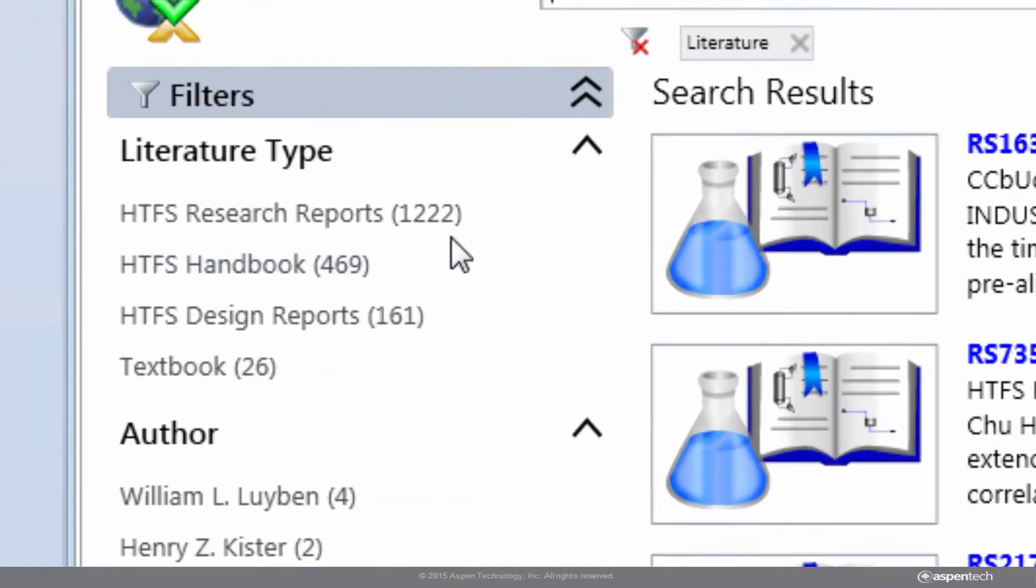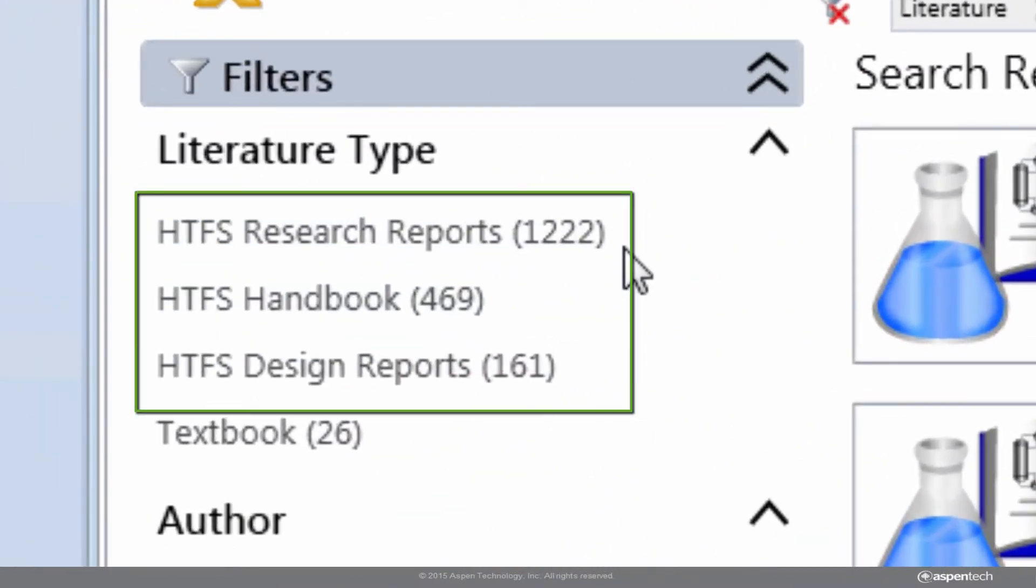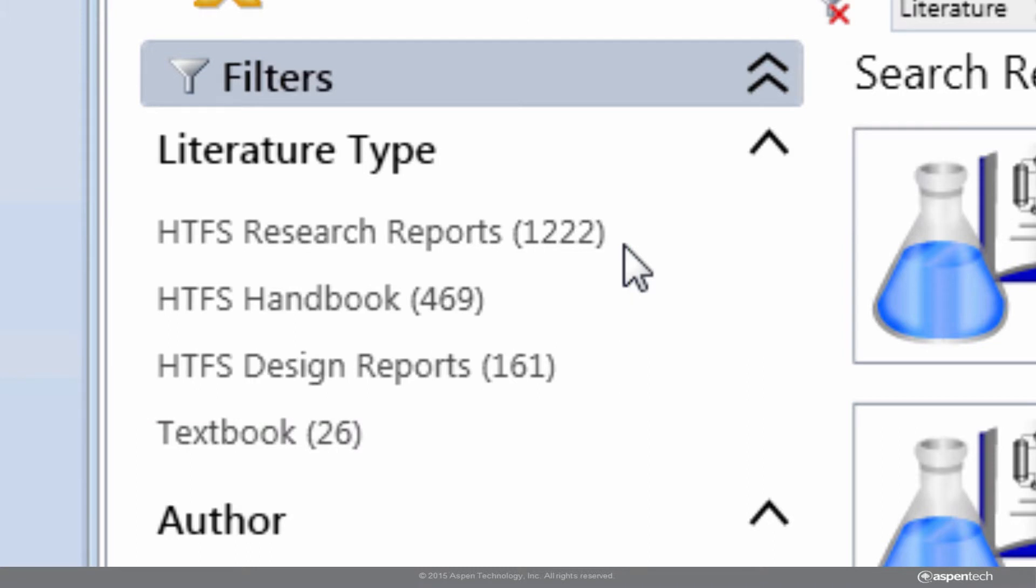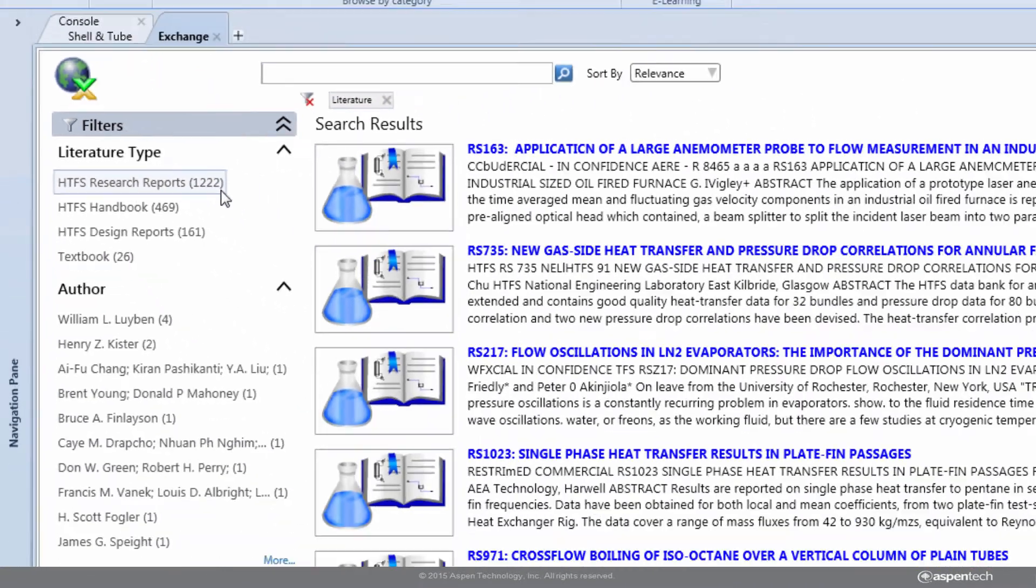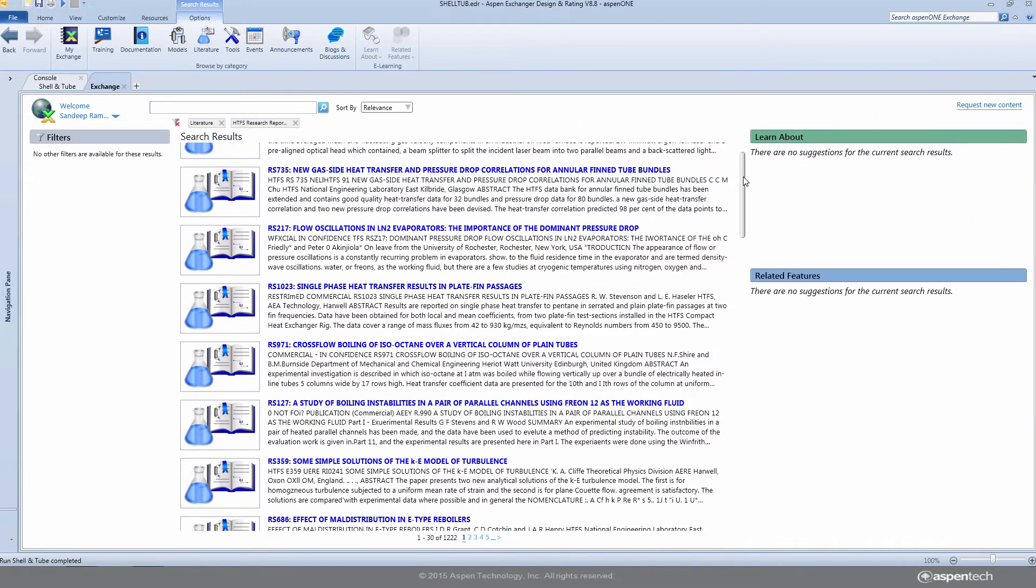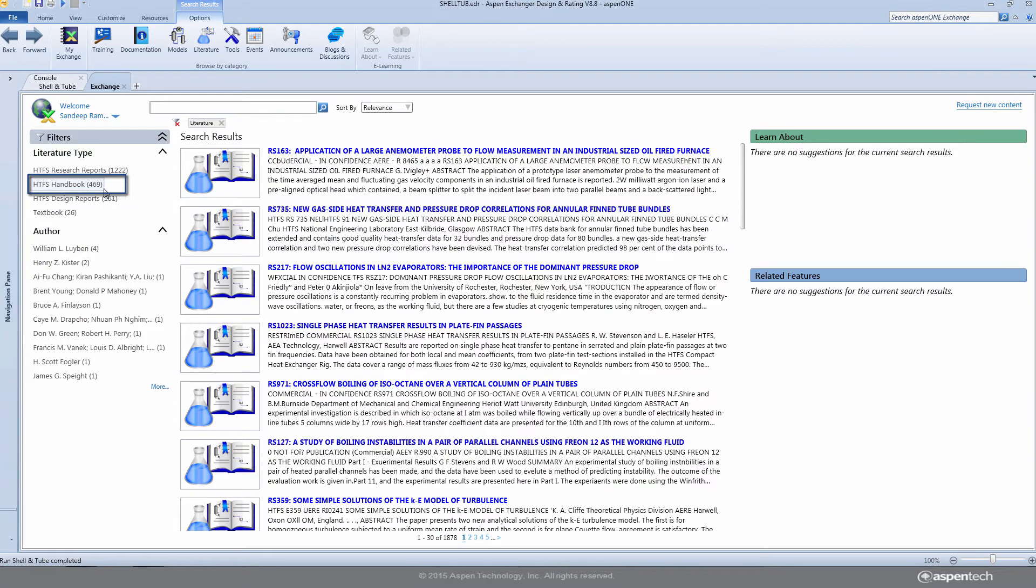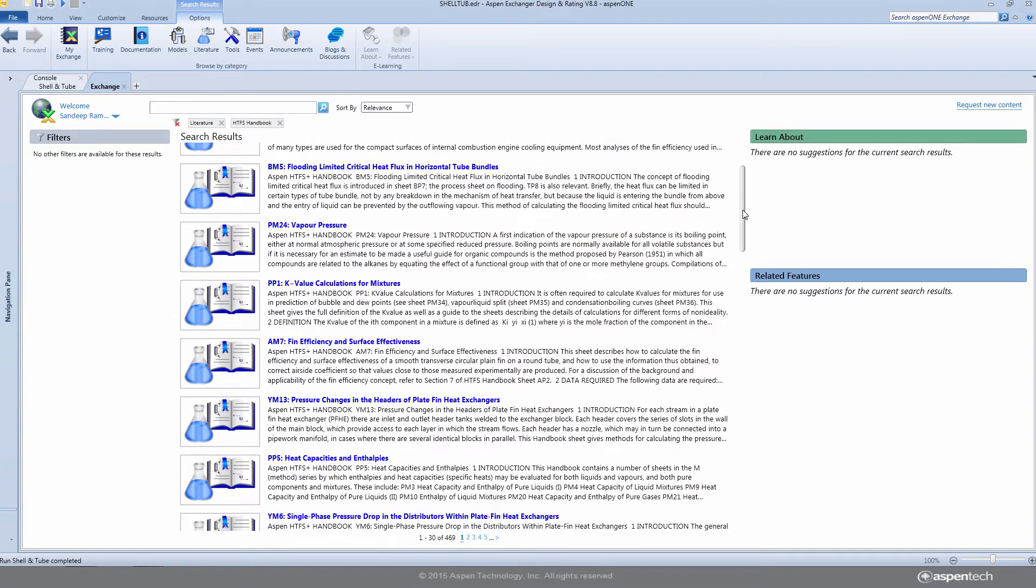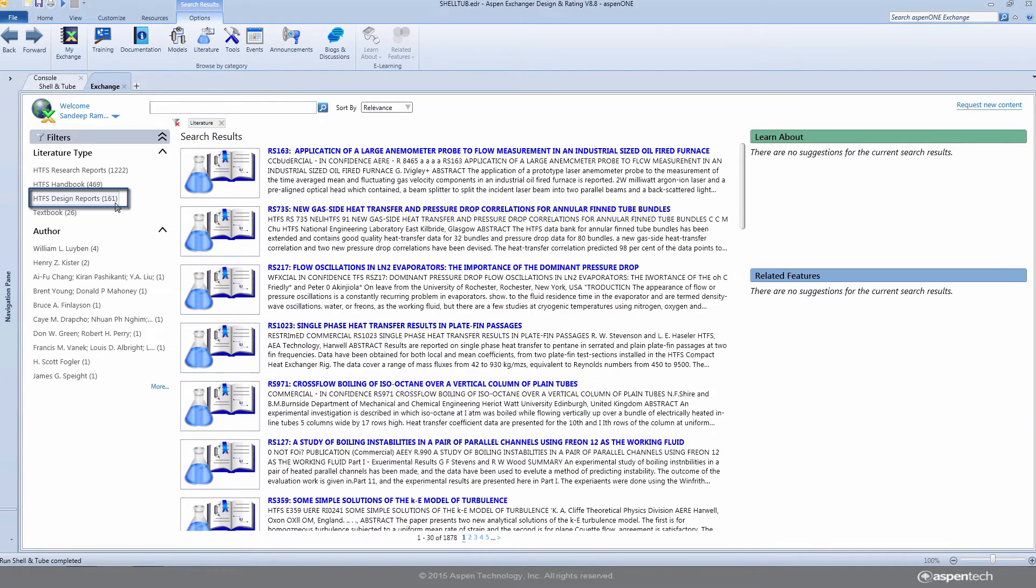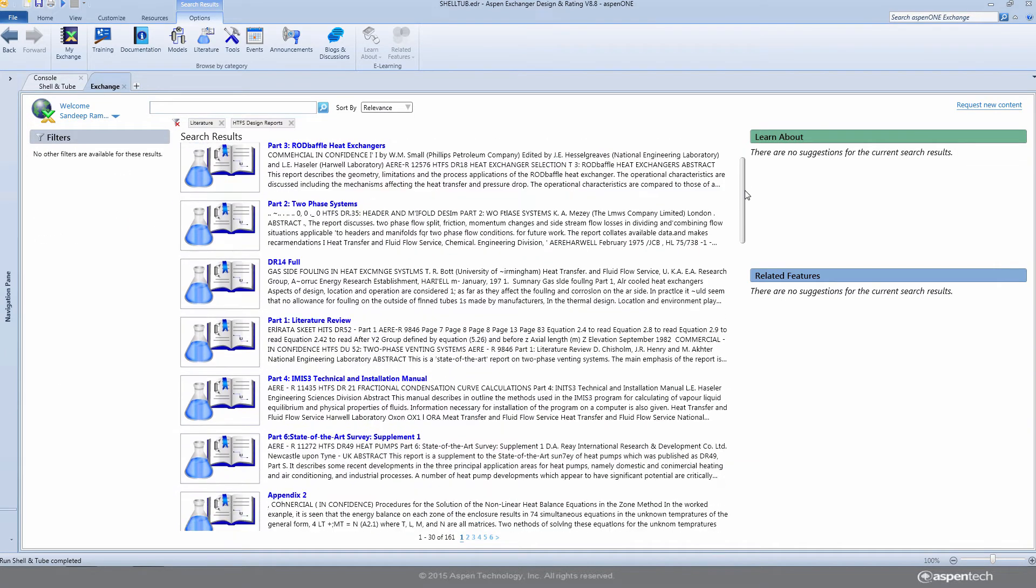Access to HTFS Research Documents provides users with access to the best design practices and helps them validate their designs against the design method and data used by Aspen EDR.